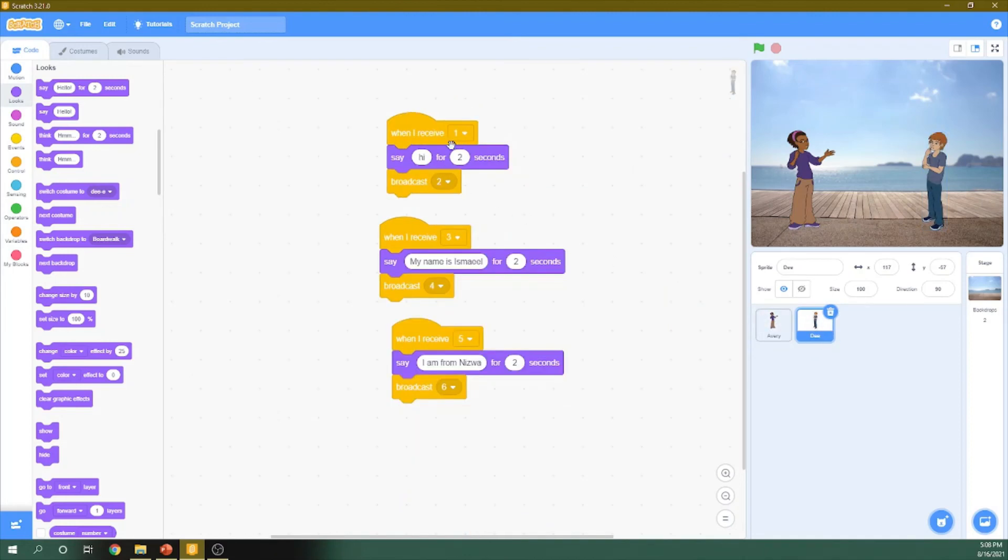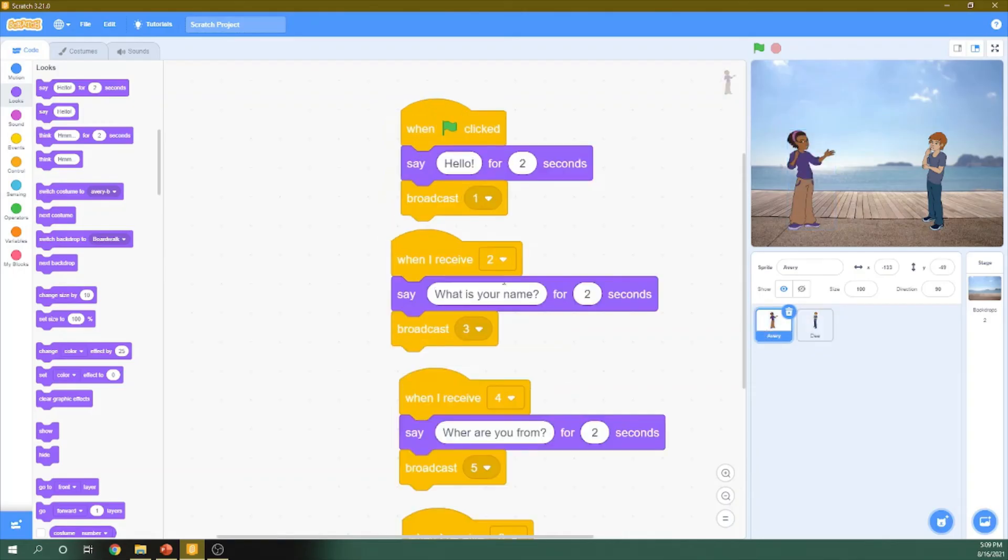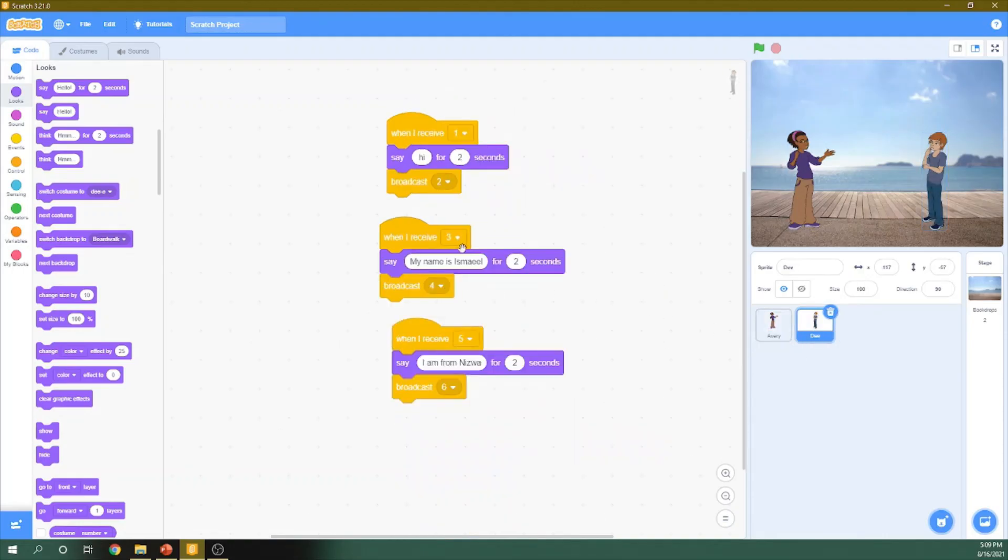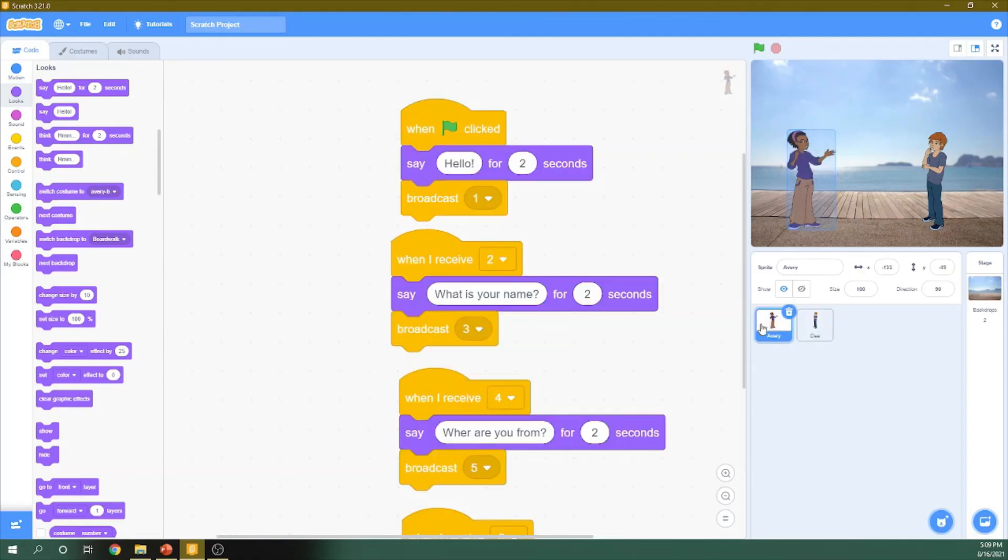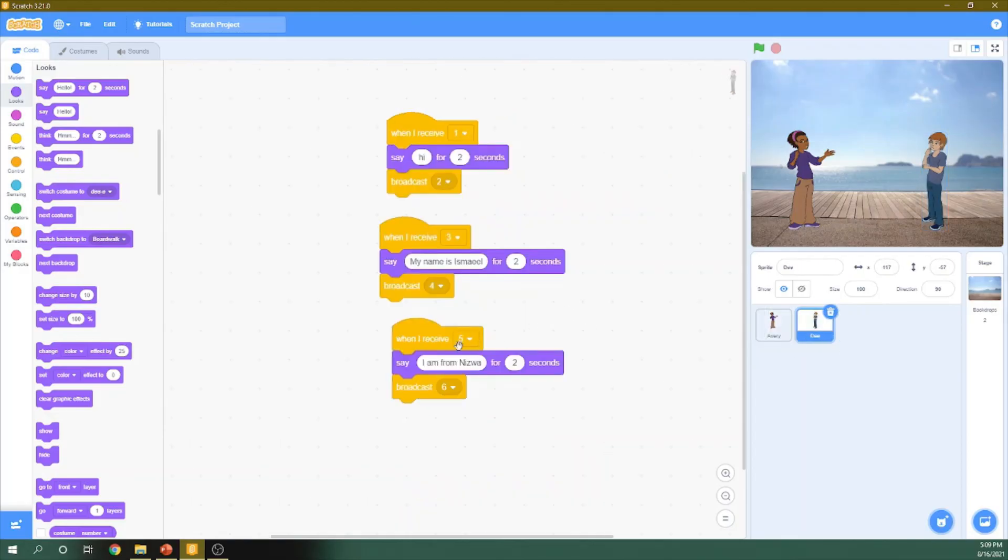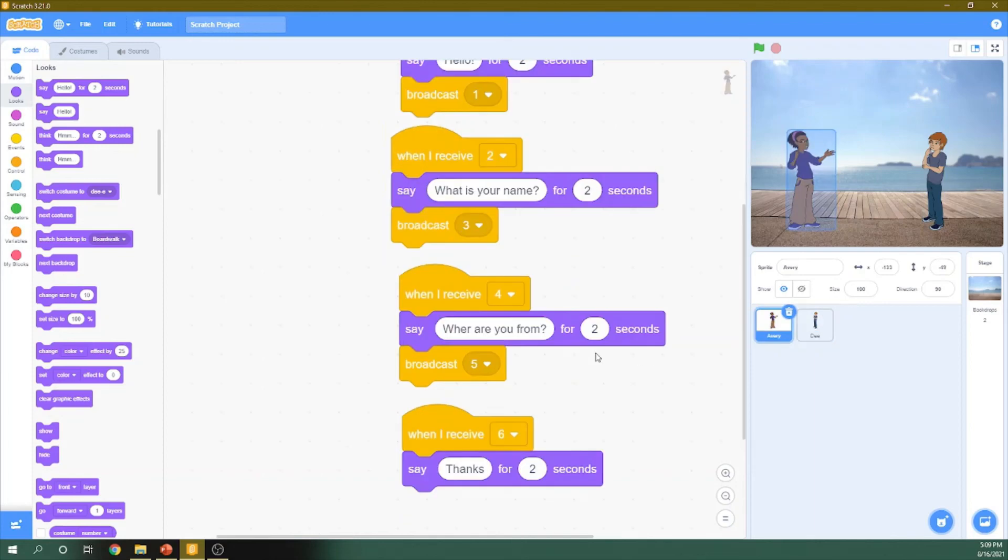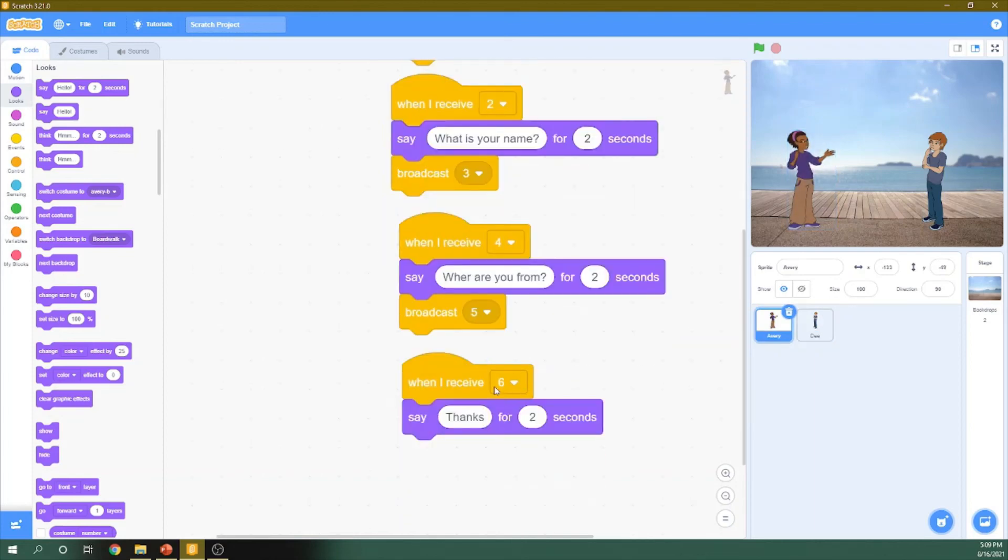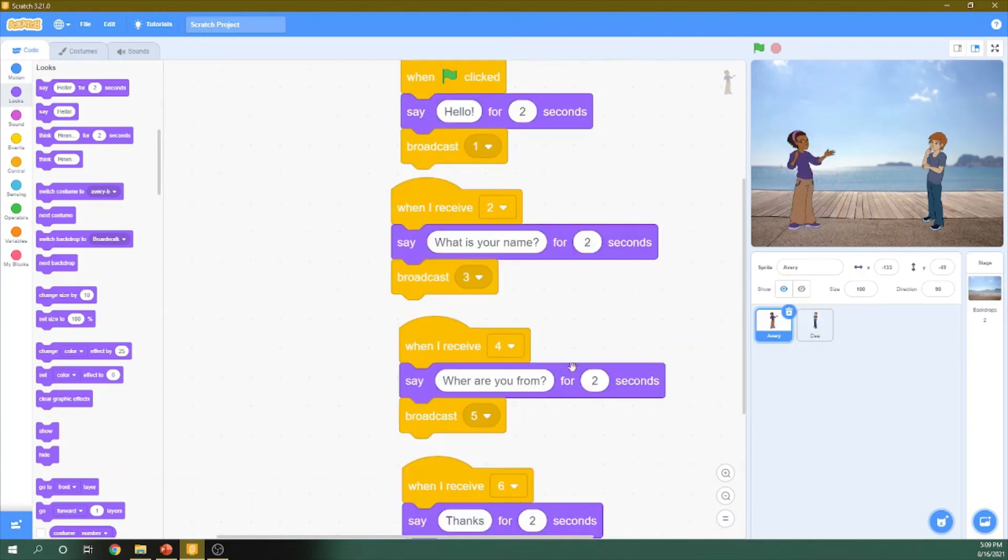This girl will send new message number one. This boy will answer this message number one and send message number two. Message number two will be received by this girl and will be sent. She will send message number three and etc. This boy will receive number three and send four. This girl will receive number four, send five. He will receive number five and send six. And she will receive number six.